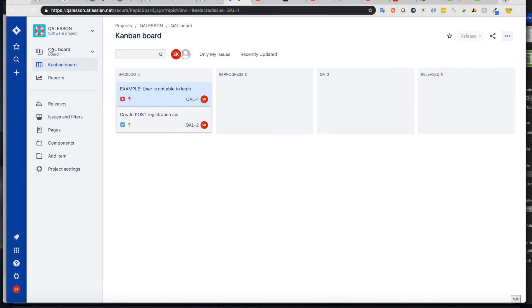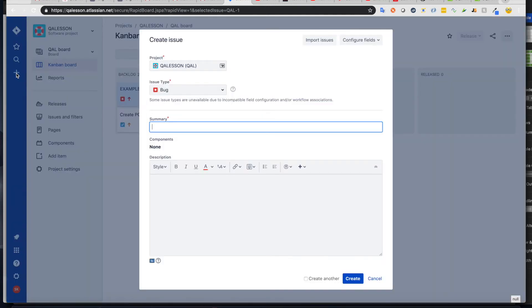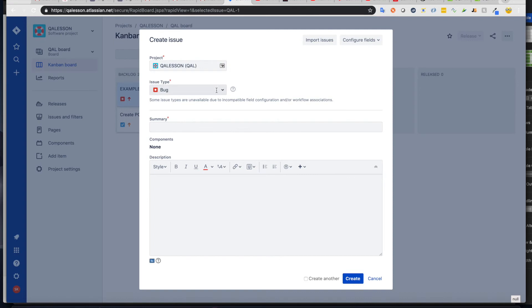And how you create it is very simple. Right here, you click on a plus button. And then you can choose a project. In our case, it's only one.